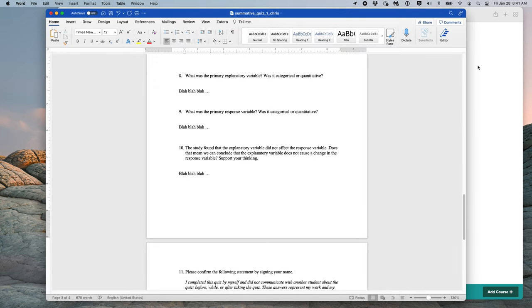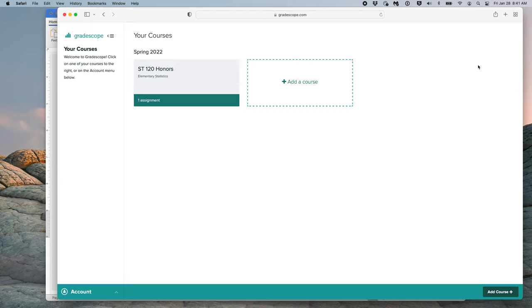Next, you will open up Gradescope. Everyone should be registered, and if you have trouble logging in, please let me know as soon as you can. You should be registered for only one class, that is Stat120 Honors.